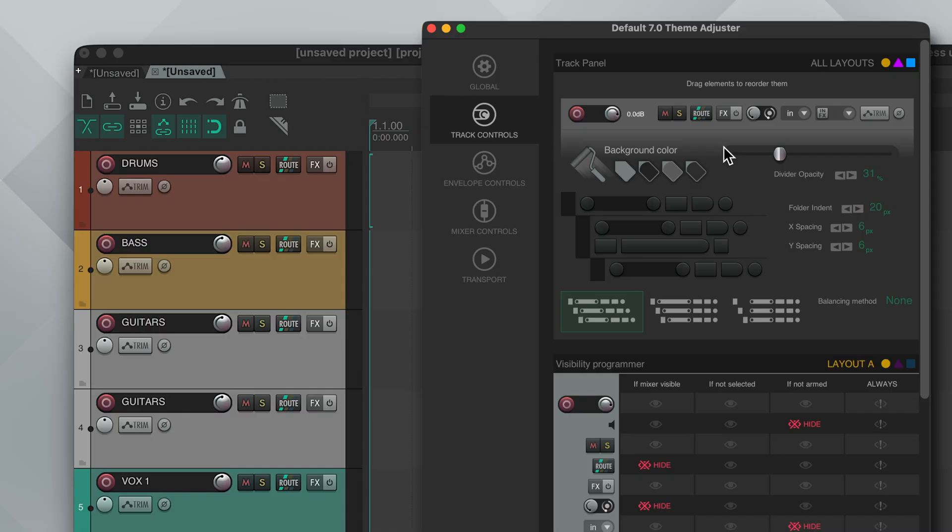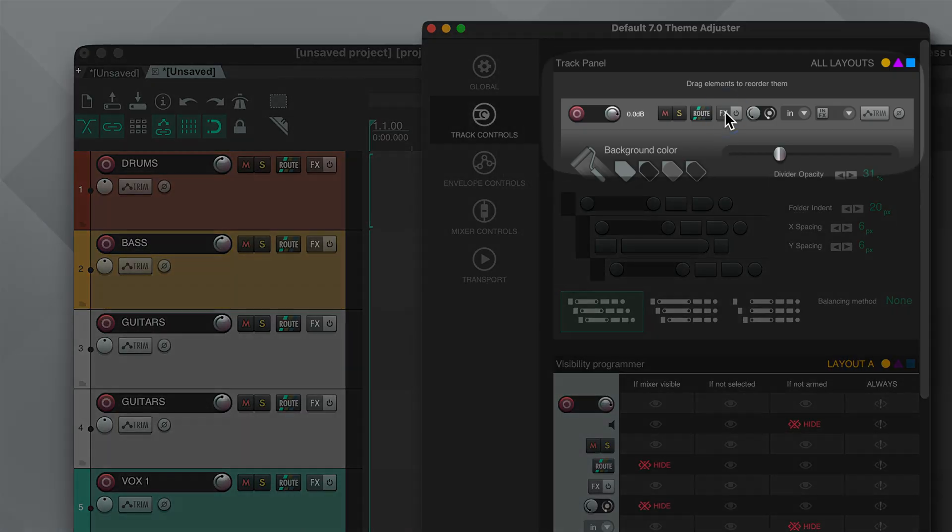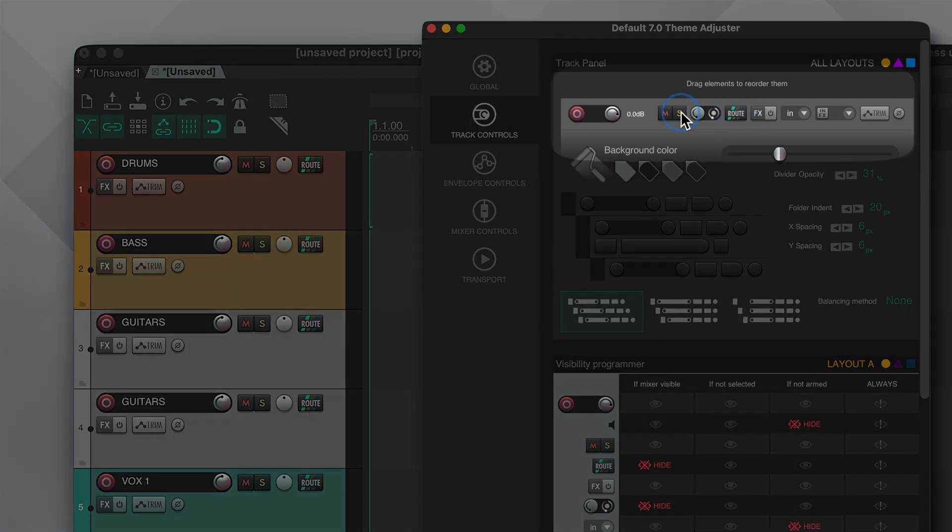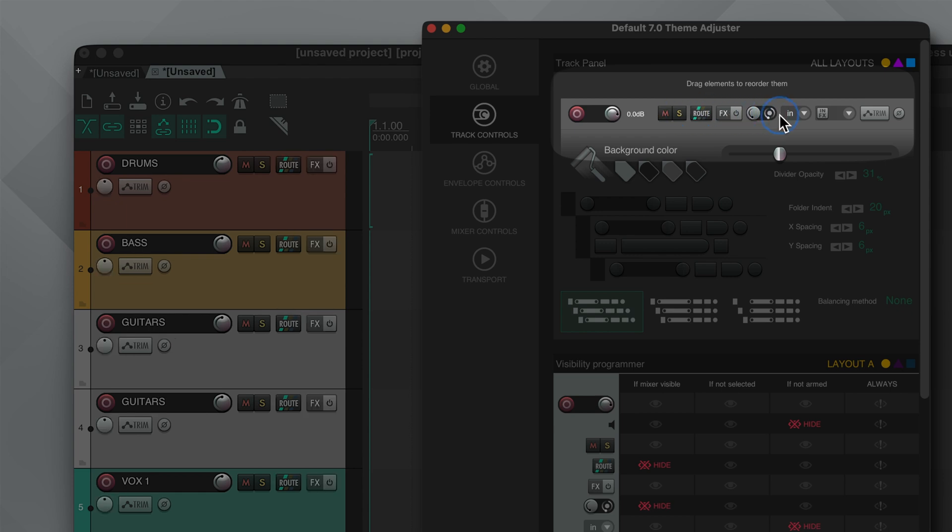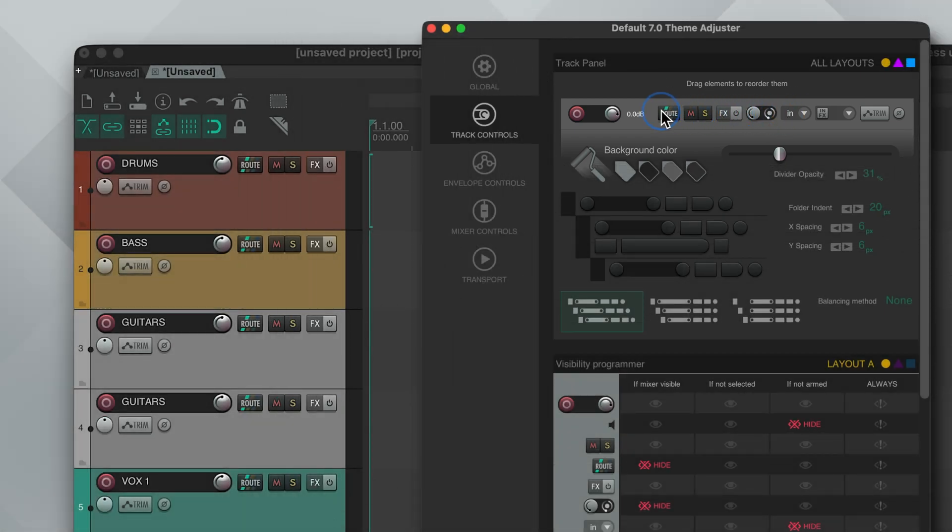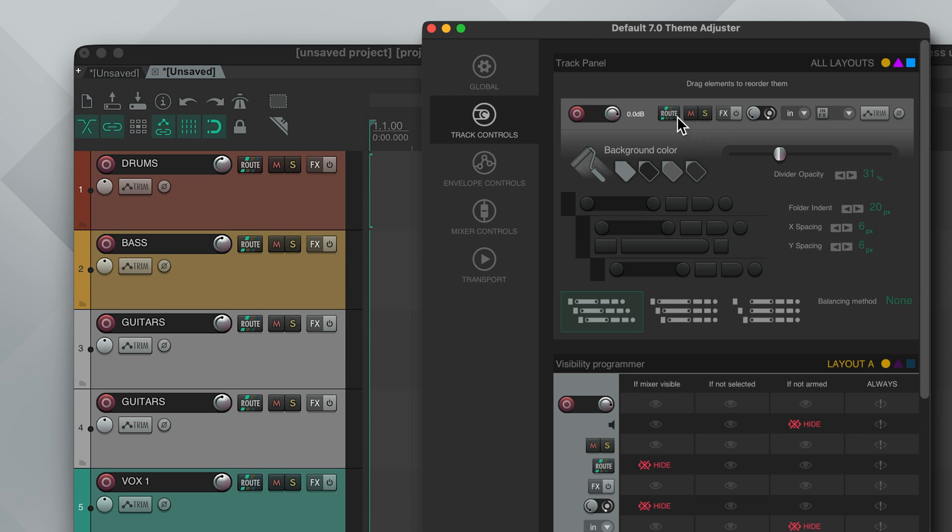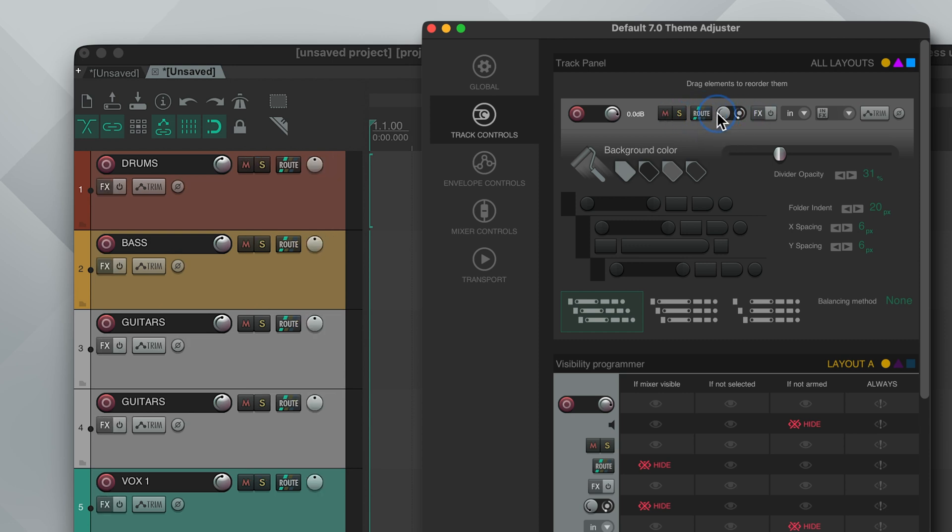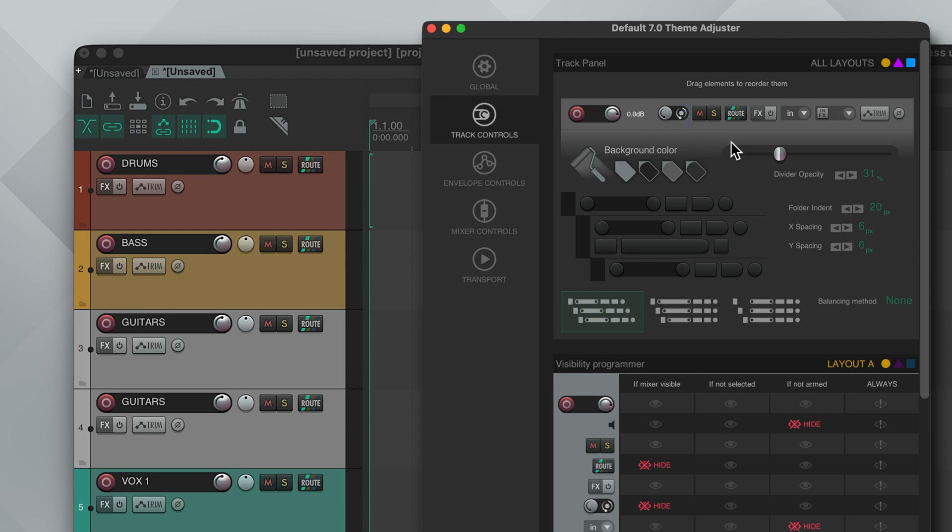Let's jump into the next section, track controls. And there's a lot of fun things in here. Starting from the top we got one of the craziest features and it's that you can drag any of the TCP elements to reorder it however you want. For example, I have always wanted the pan button to be next to the volume knob. Now that's super easy to change by just clicking and dragging.